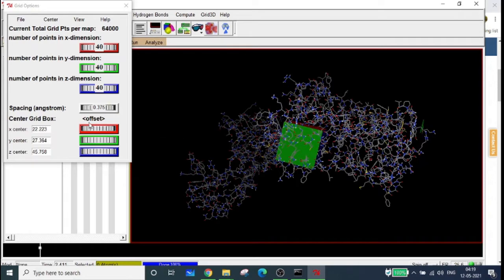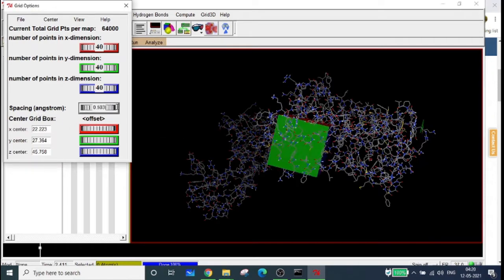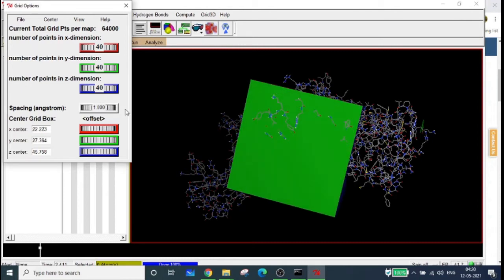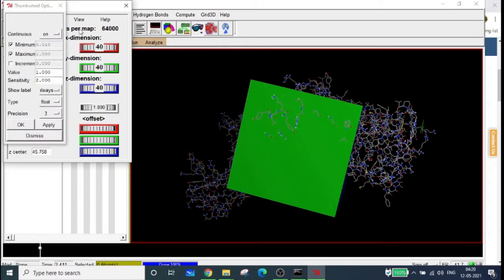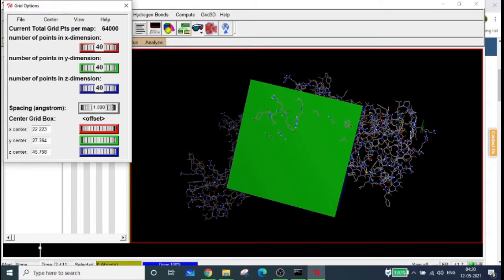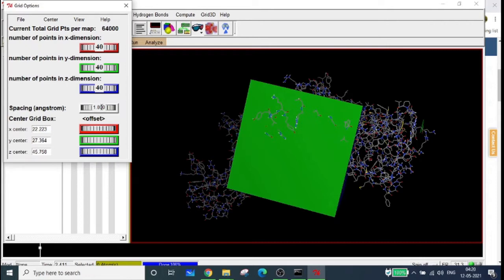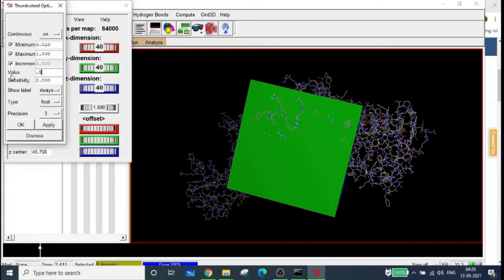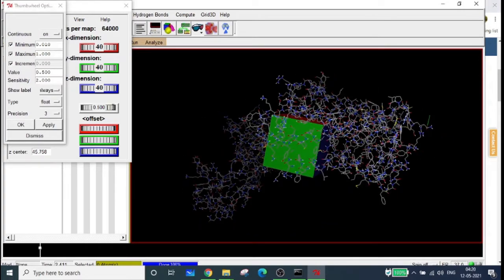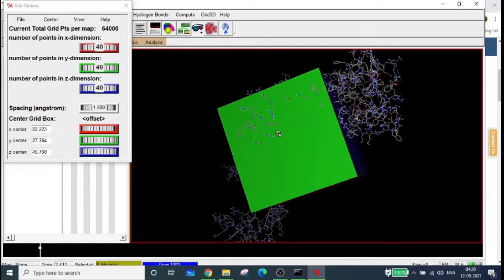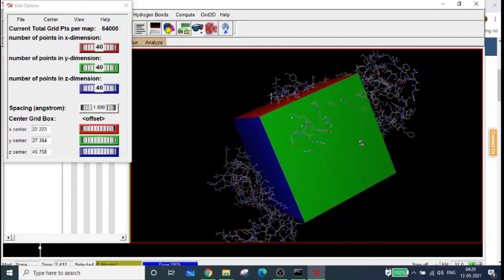To set up blind docking, set the spacing in Angstroms to the maximum value of 1. For normal docking we usually set it to approximately 0.5, but for blind docking we set it to 1. If you set it to 0.5, the size of the box will be much smaller, which is useful if you know the precise location of docking. Right-click on the spacing bar to verify the value.